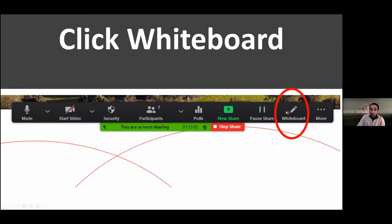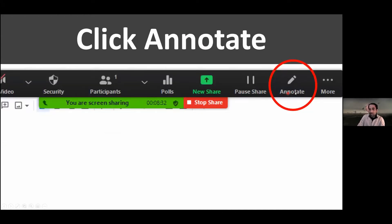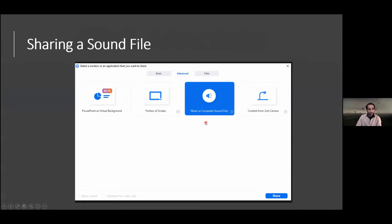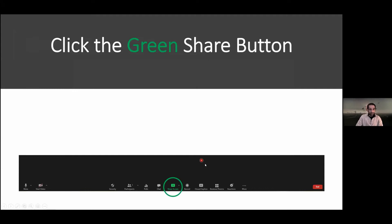If you exit those controls while using the whiteboard, you can click on Whiteboard to bring the controls back up. You'll also see the Annotate button — if you're sharing any screen other than the whiteboard, it will say Annotate instead of Whiteboard, and you'll be able to pull up those same controls.